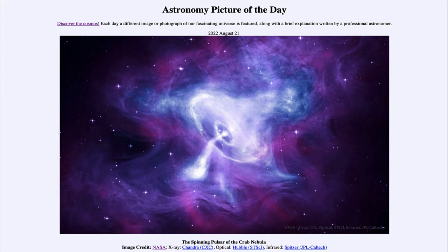Here we see a portion — the inner portion — of the Crab Nebula, which is the leftover remnant of a supernova that was seen to explode here on Earth nearly a thousand years ago. It was actually documented on ancient sky maps to have gone off in the constellation of Taurus in the year 1054.